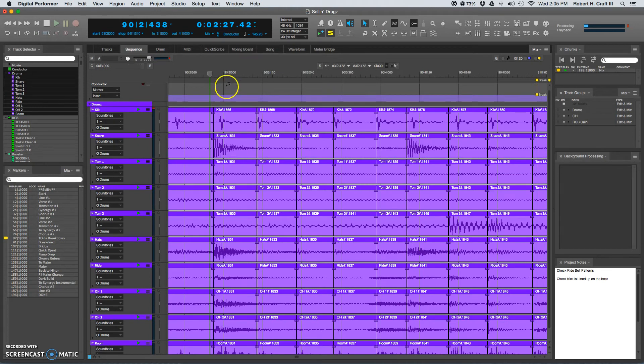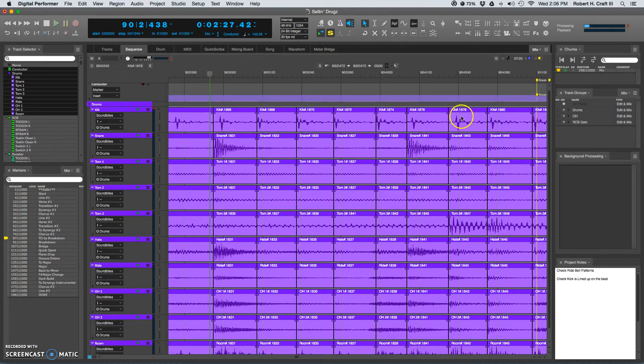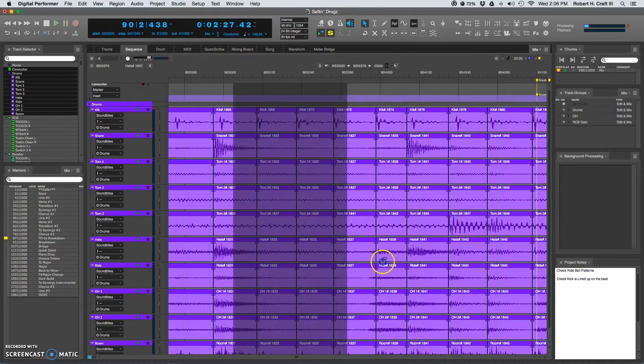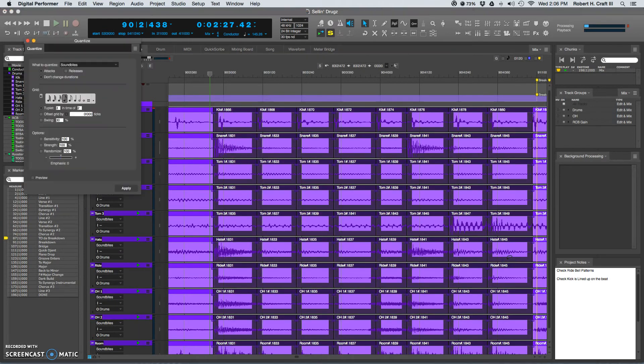So I've made my edits. You can pretty clearly see that everything is ahead of the grid, a fairly decent amount. And these kicks are super off right now, and they're not going to line up. So I'm just going to grab these. I'm going to go to the quantize box. Right now I have triplets turned on, or six-tuplets.